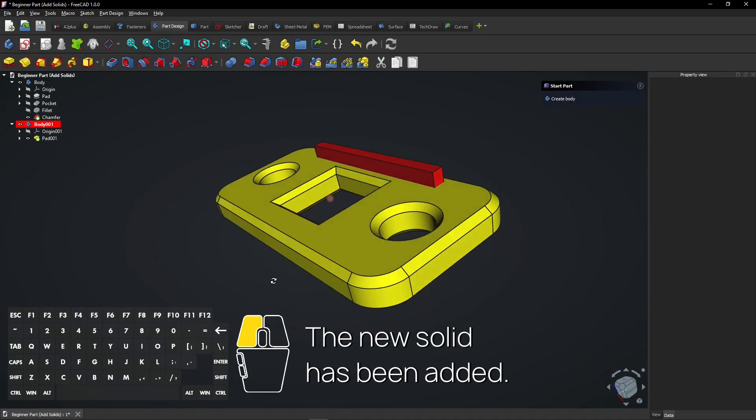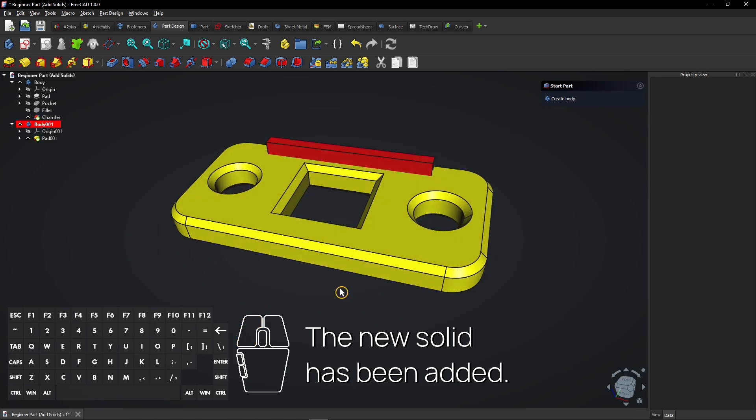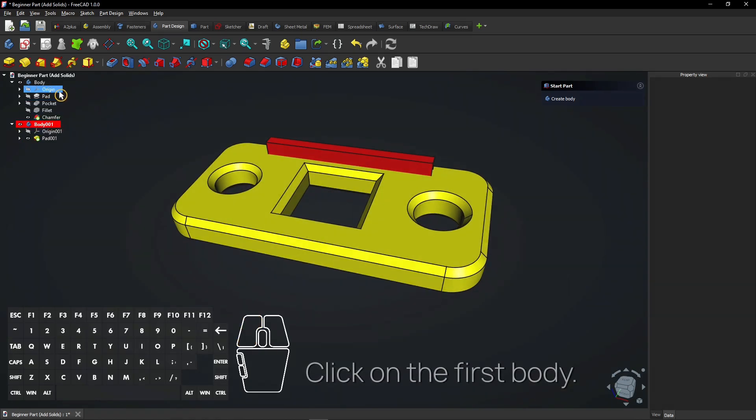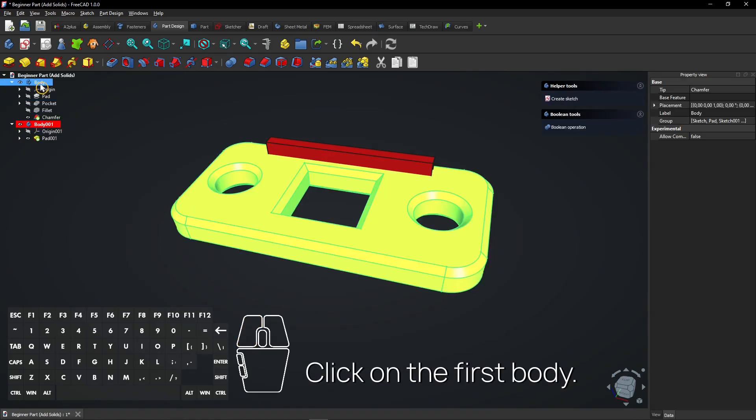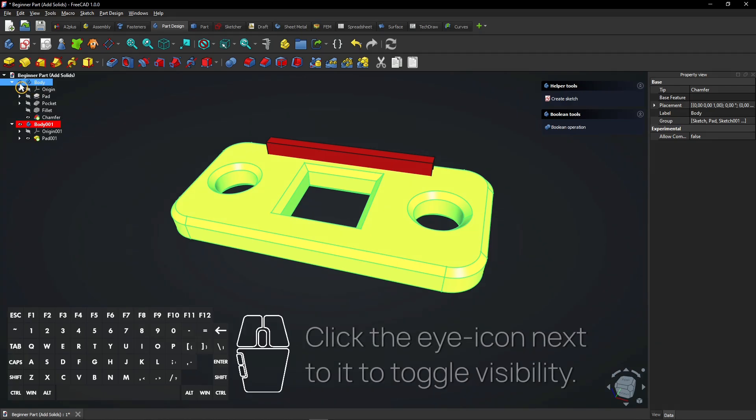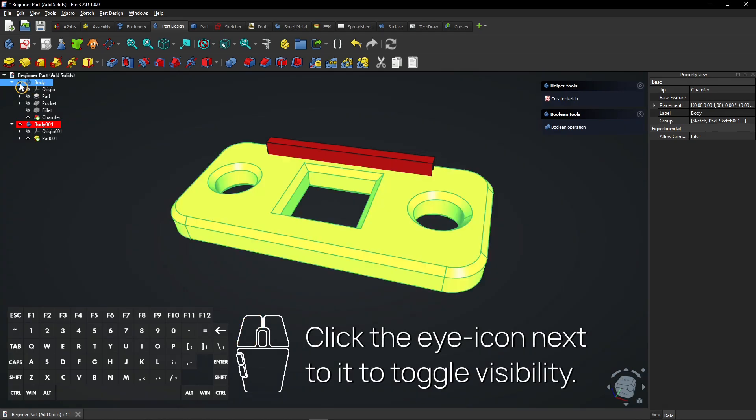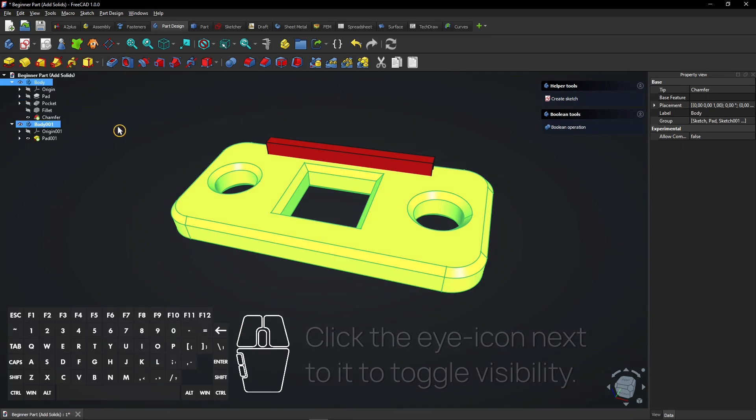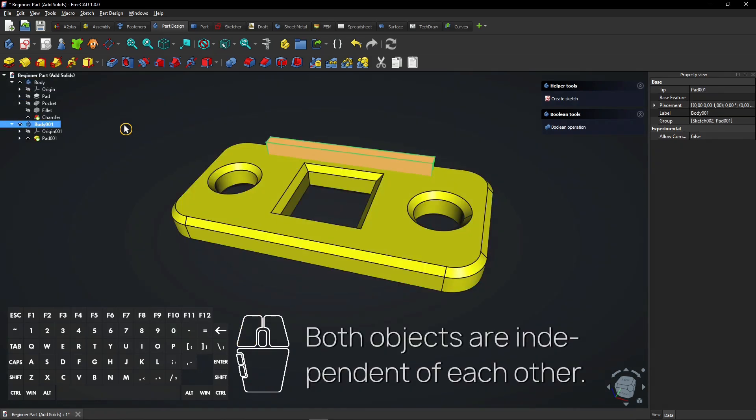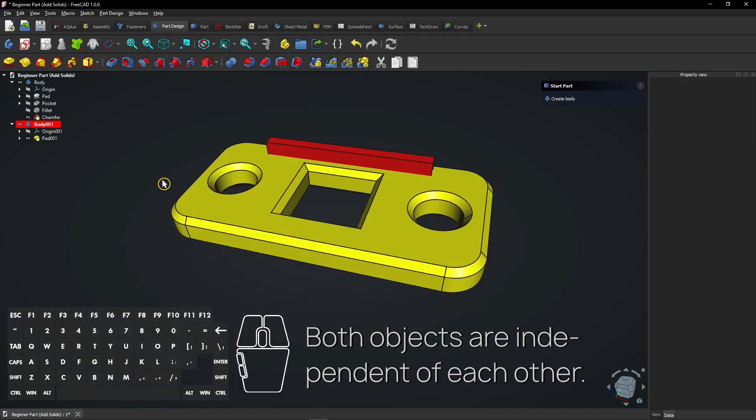The new solid has been added. Click on the first body. Click the eye icon next to it to toggle visibility. Both objects are independent of each other.